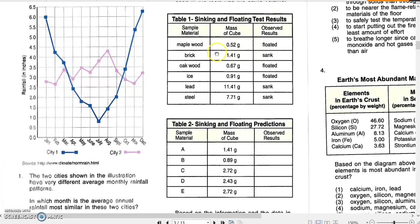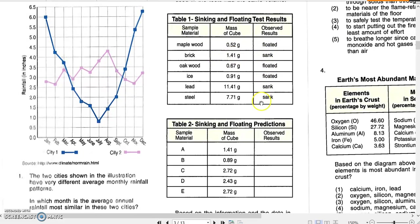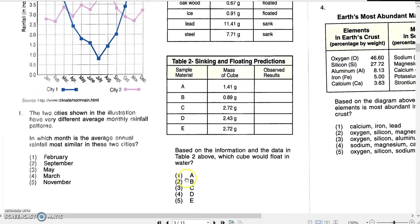Deducing from the first table, we can see that all materials which weigh less than one gram are floating, and all materials at 1.41 grams or above sank. The lightest material in Table 2 is A at 1.41 grams, so that one must sink. All others — C, D, and E — are above this value, so they must sink as well. Only B is below 1.41 grams and also below ice at 0.91 grams, which floated. So we can deduce that the cube of substance B must float. The correct answer is B.